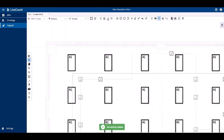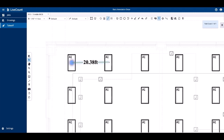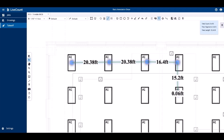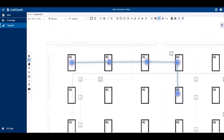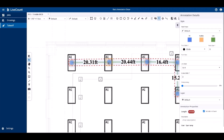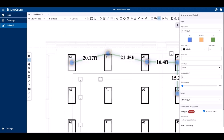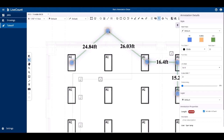Next up is the length annotation. To draw a length annotation, simply click the start point and then click each point within your run. Once you have completed the run, press the enter key on your keyboard or right click and commit. If you need to resize your run, select a point, drag it to its new location and your totals will be updated to reflect the new measured length.